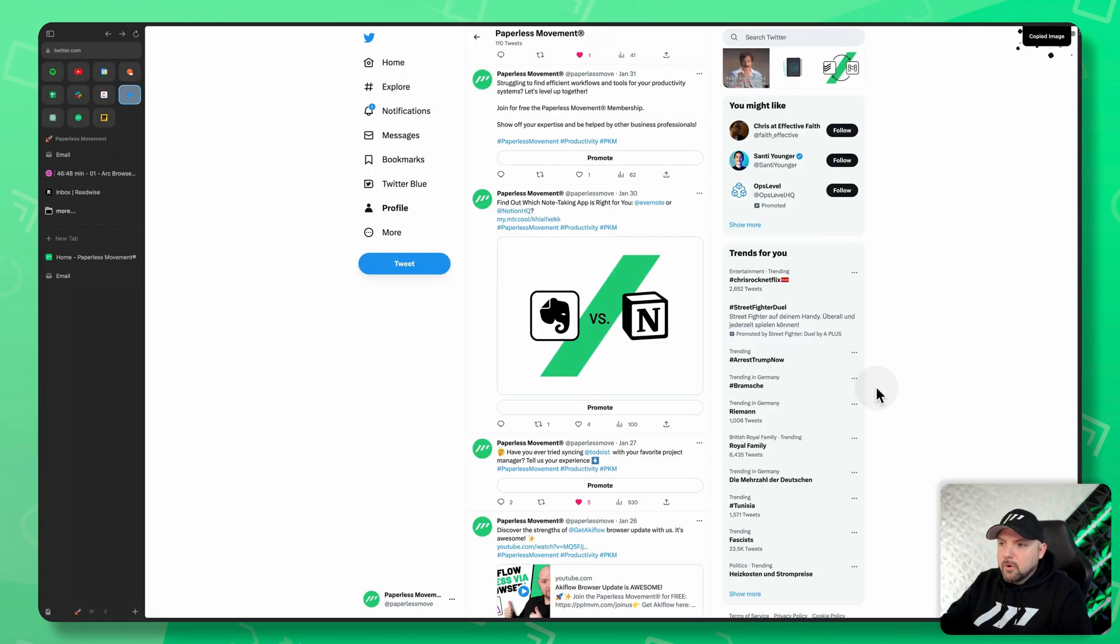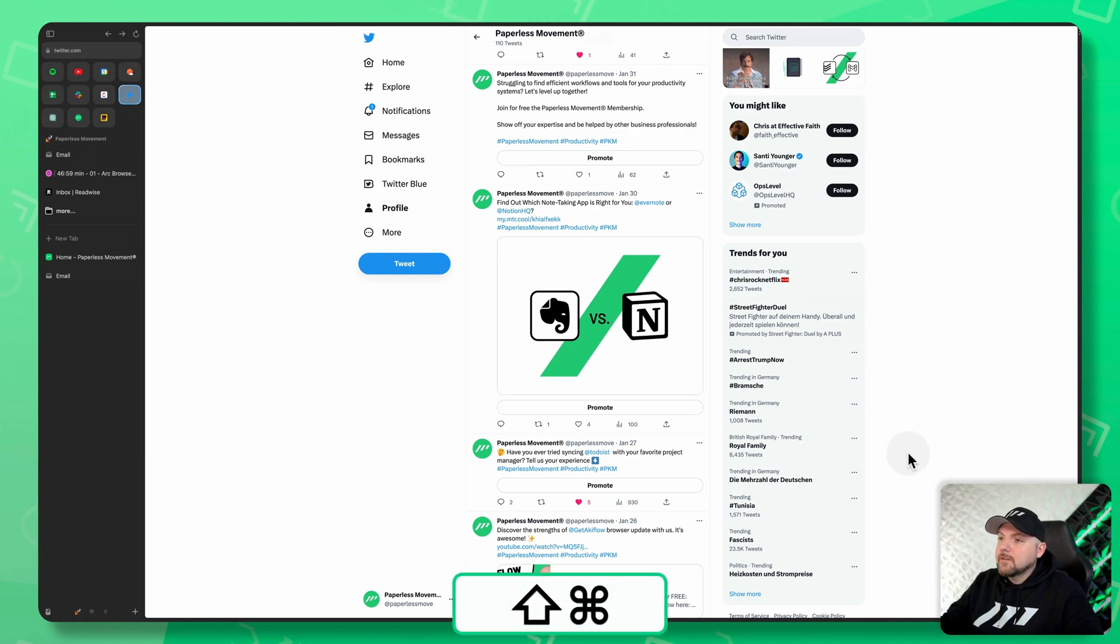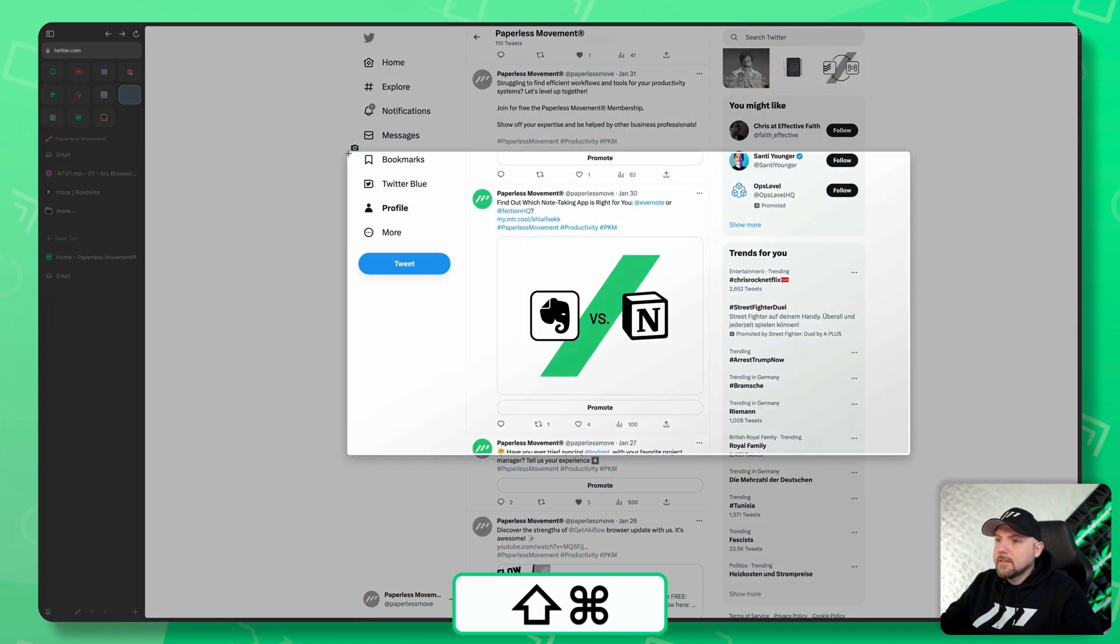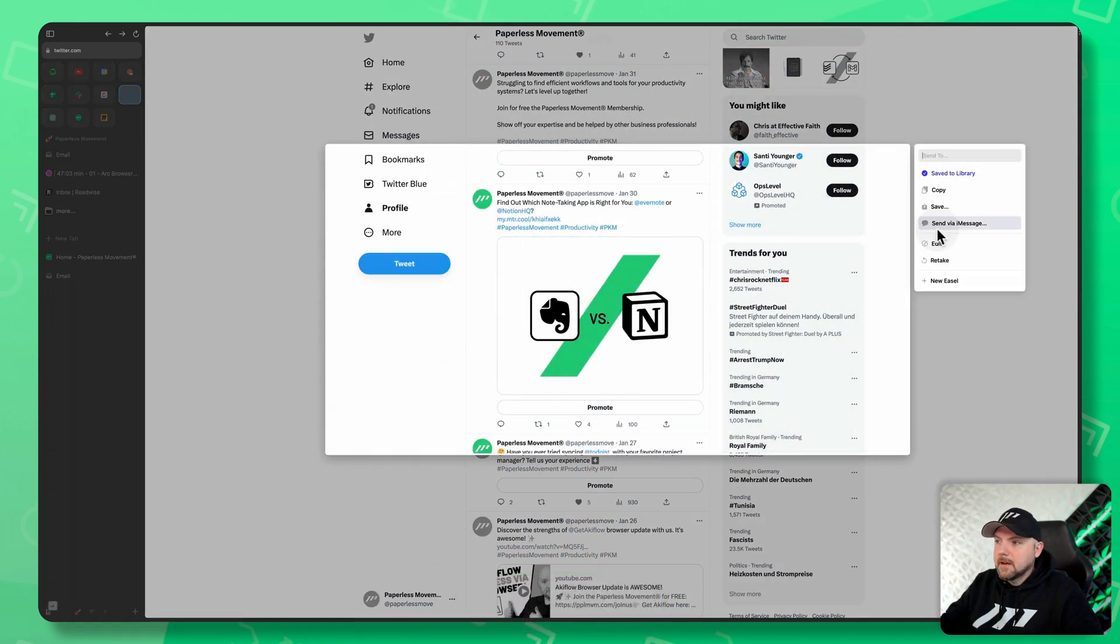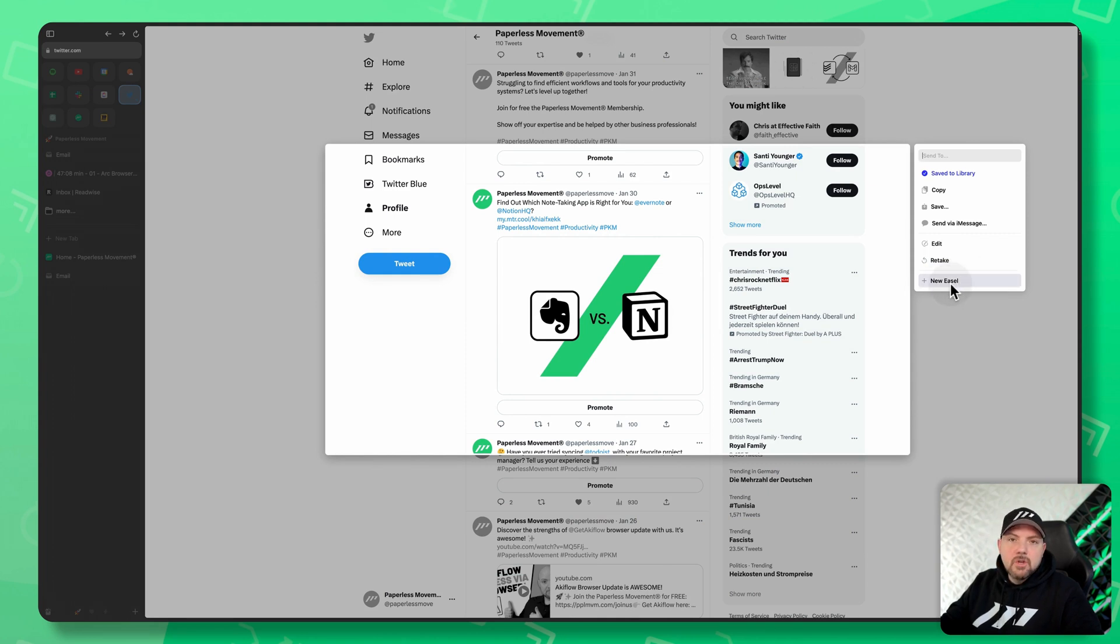You could also hold Shift and Command and drag your mouse to make a screenshot from any place. I like this so much. And here we see already a new easel. So what is an easel?